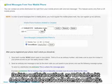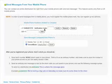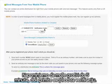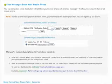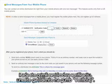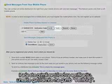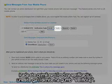To verify your number, a text message with a verification code will be sent to your phone. Please note that it can take up to 5 minutes to receive your verification code. Once you've received your verification code, enter the code and click on the Verify button.